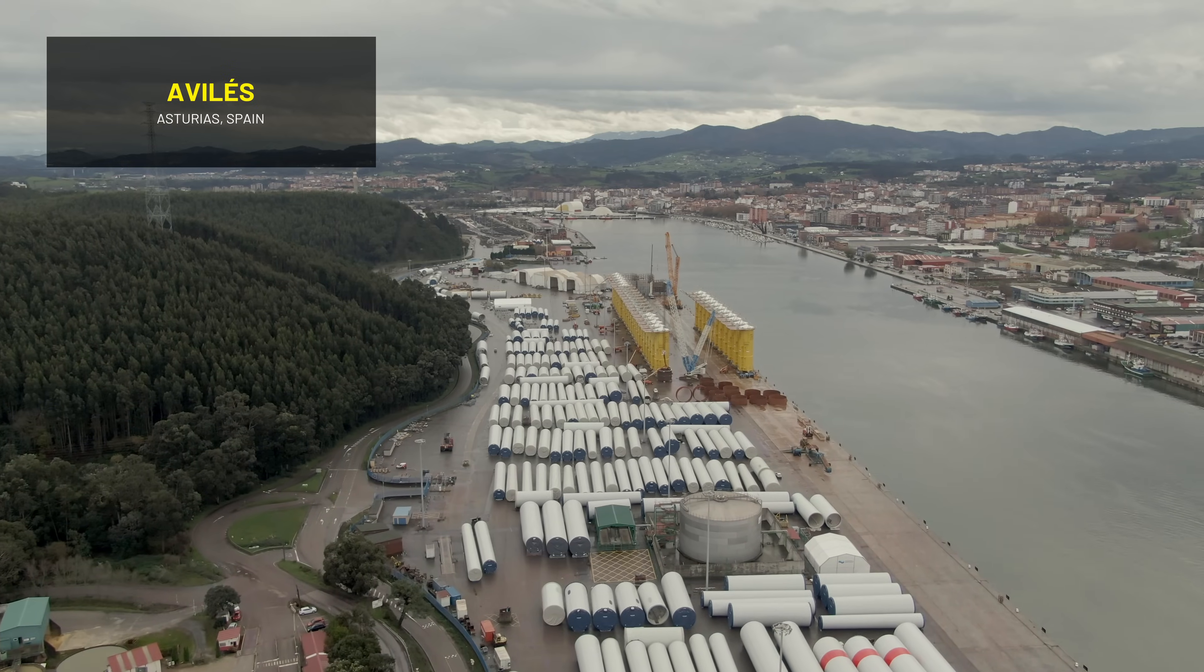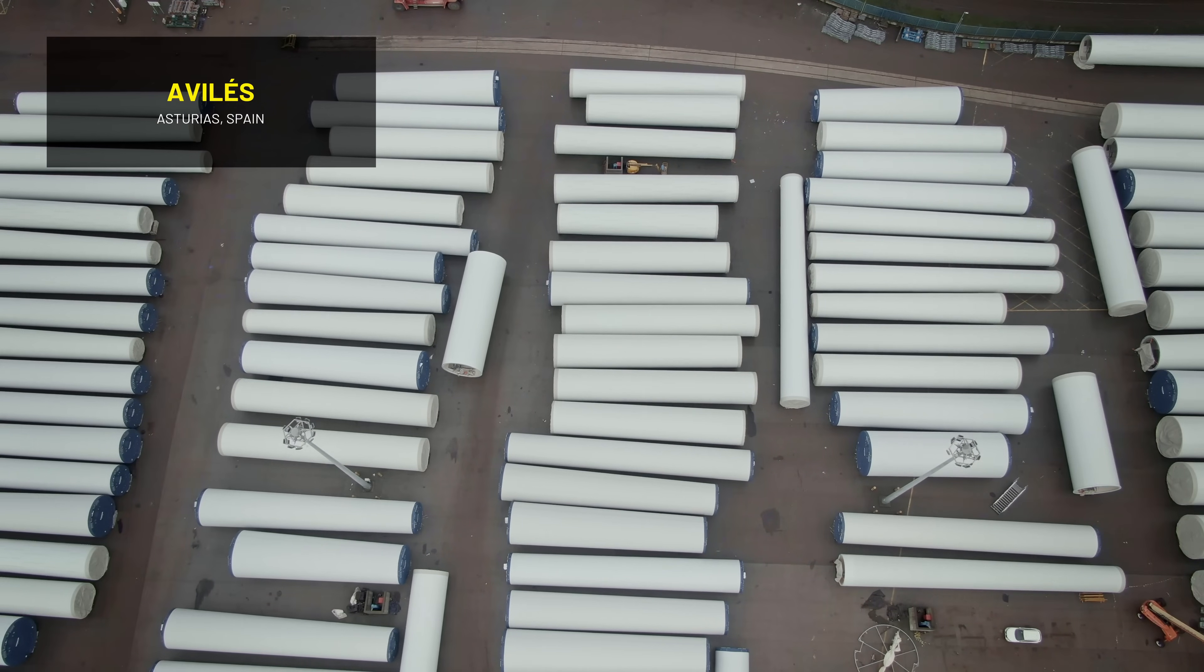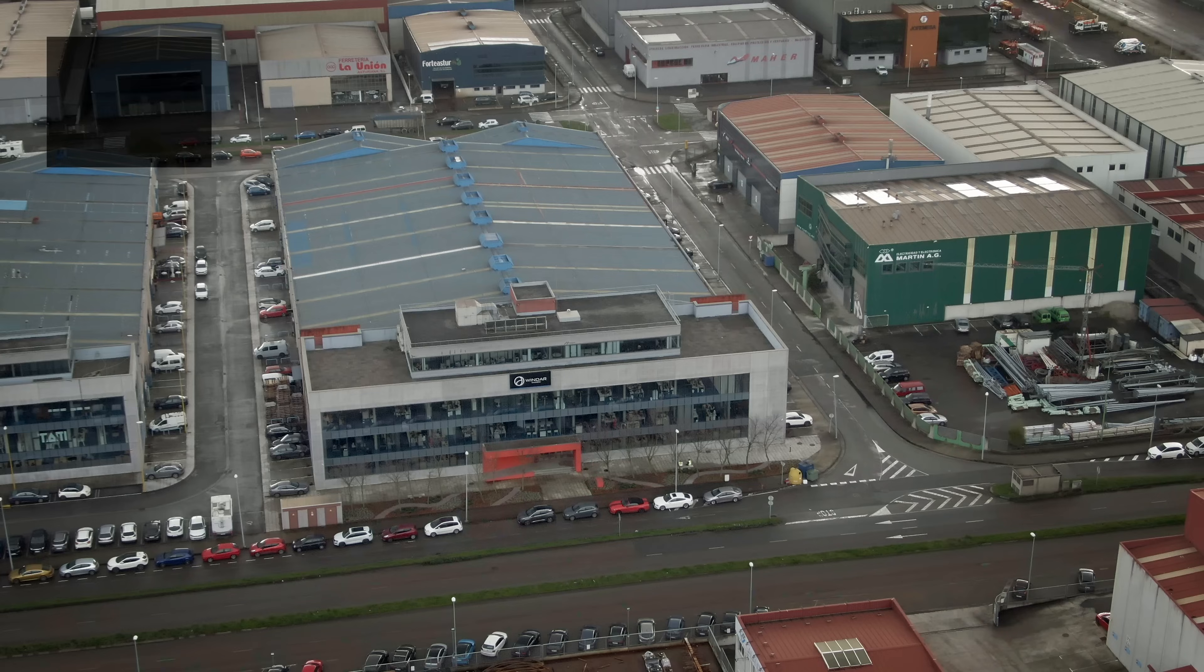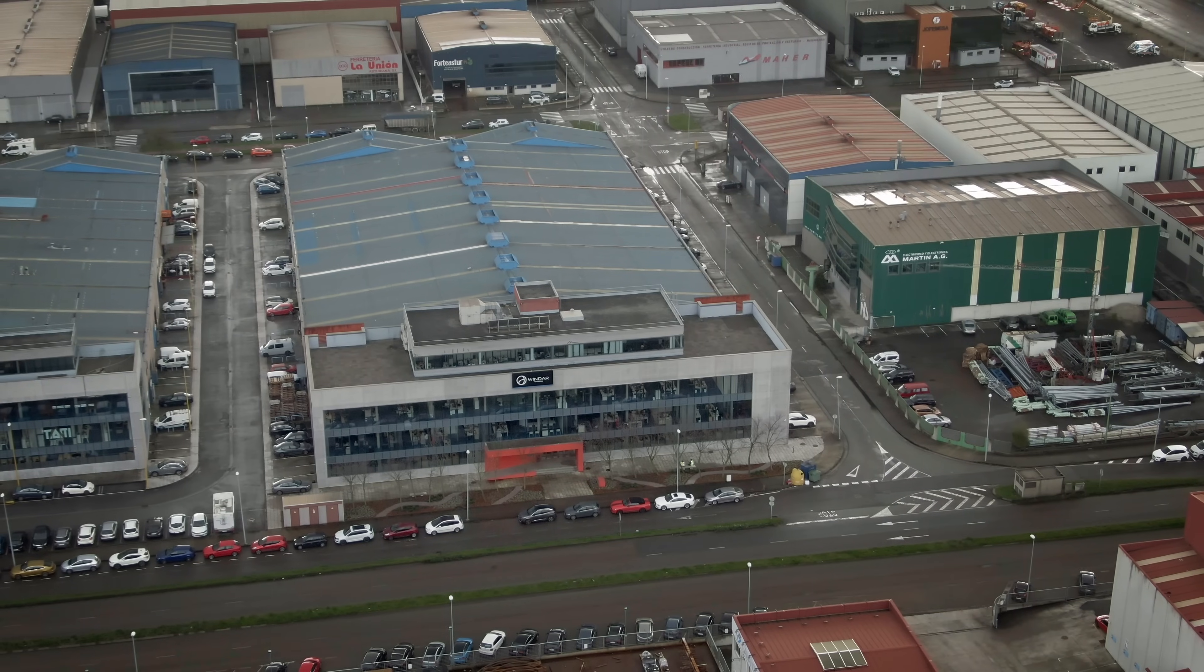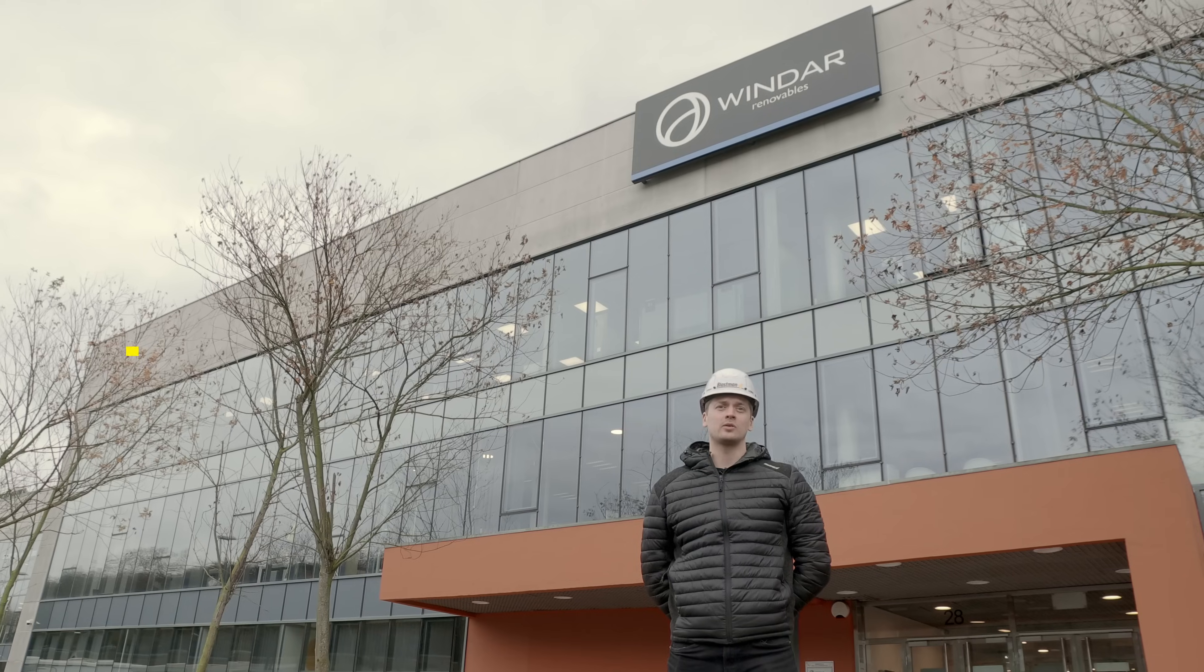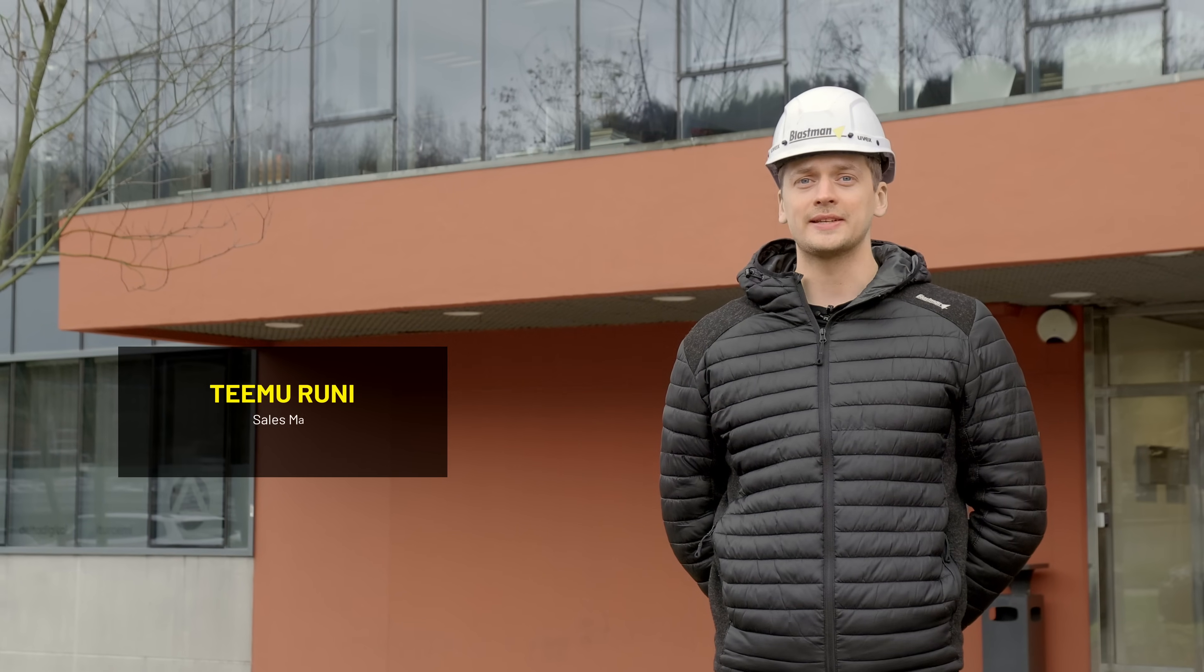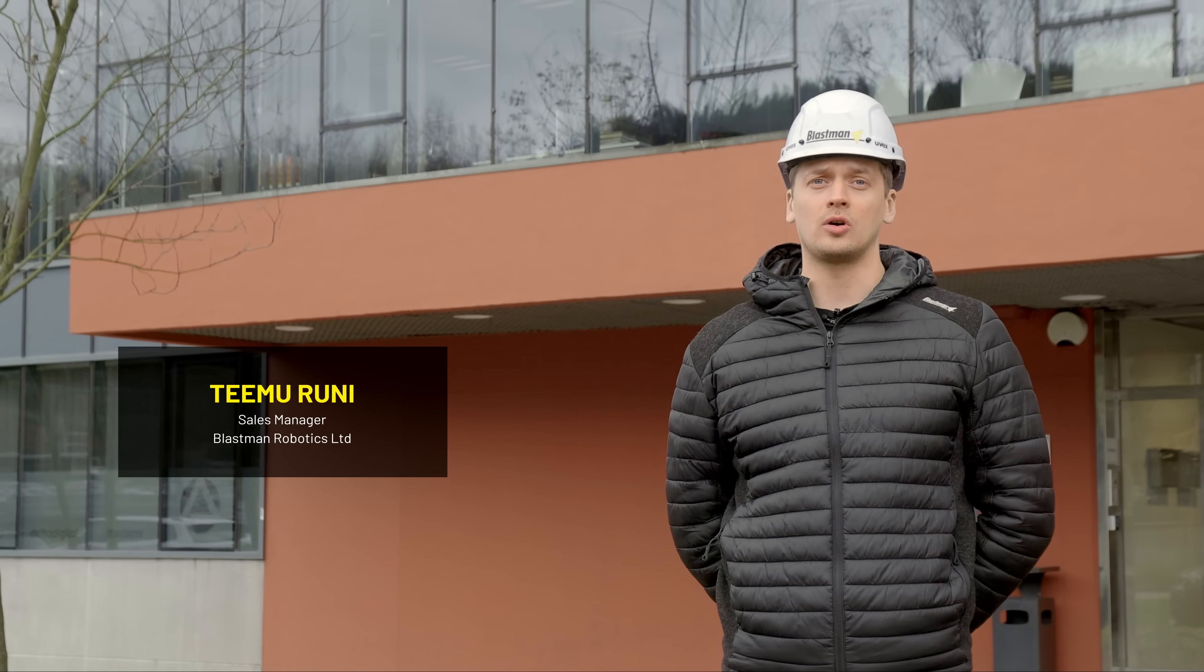We are here at the city of Aviles in the northern parts of Spain visiting our customer Vindar Renovables. Vindar is a manufacturer of offshore and onshore towers.